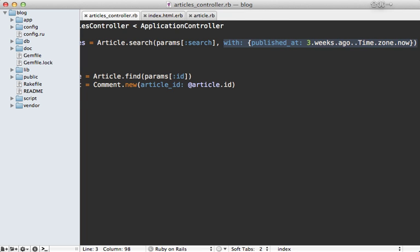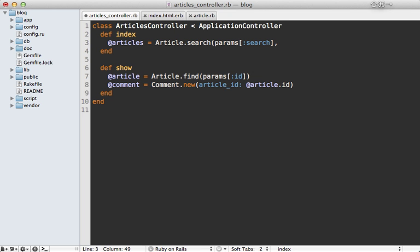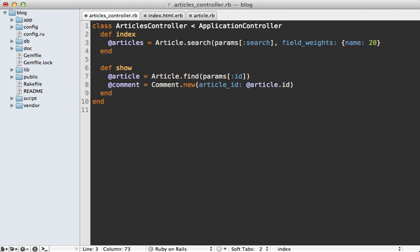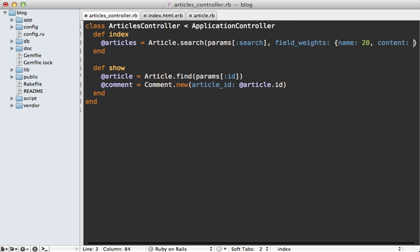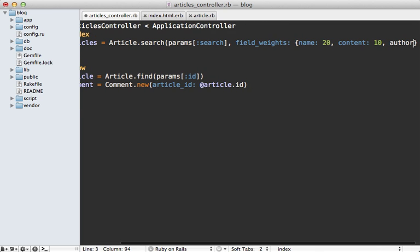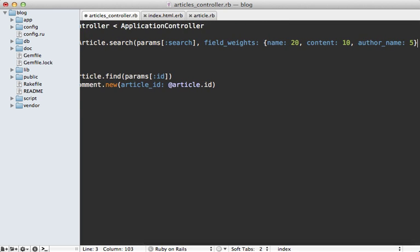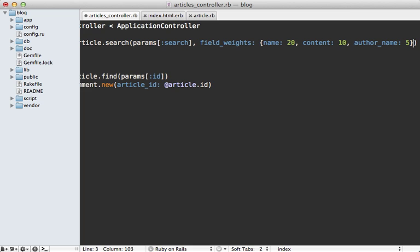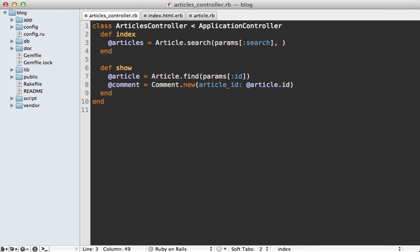Now there are a couple of other options I want to show you here. One is called field_weights. And with this, we can tell Sphinx which fields should be ranked higher in the relevance sorting. For example, if the name of the article matches the keywords that they type in, then it should be ranked higher in relevance. So maybe we want to set this to 20. The default is one. And let's say maybe the content of the article can be 10. And maybe the author name could be five and so on. So you can choose exactly how relevant you want each field inside of your model to be.